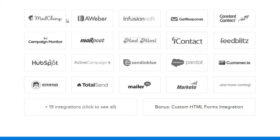We have integrations with all the major email marketing service providers such as MailChimp, Aweber, Infusionsoft, Campaign Monitor, Constant Contact, and dozens more.